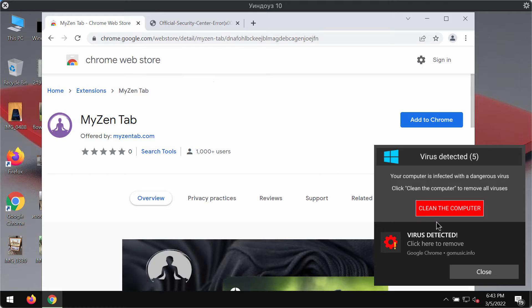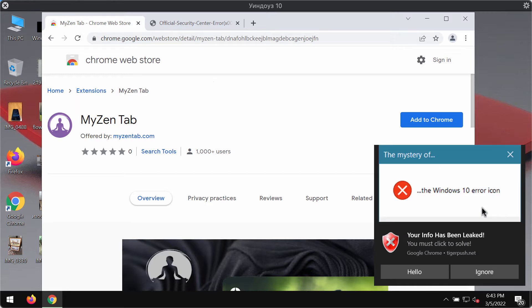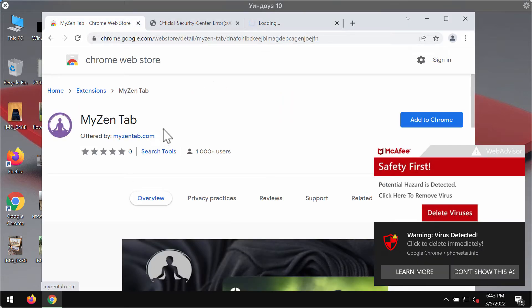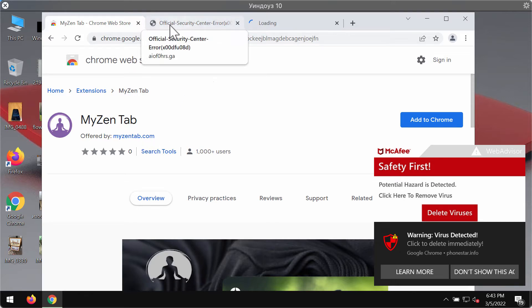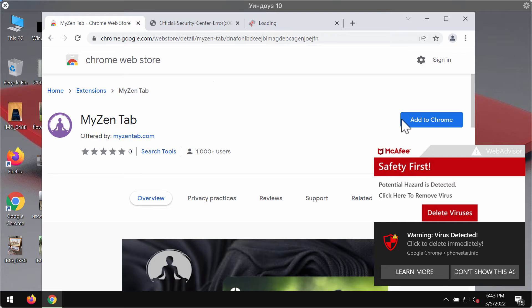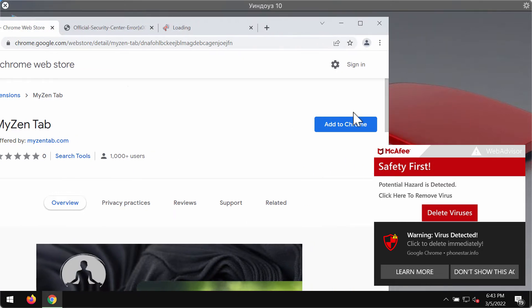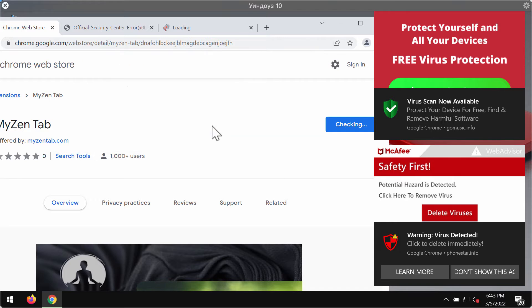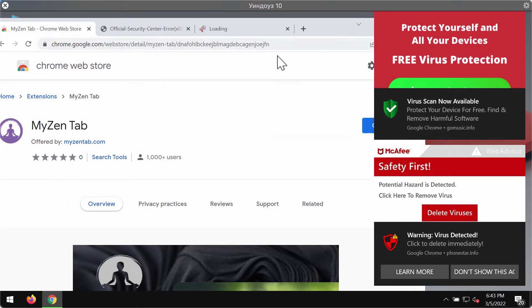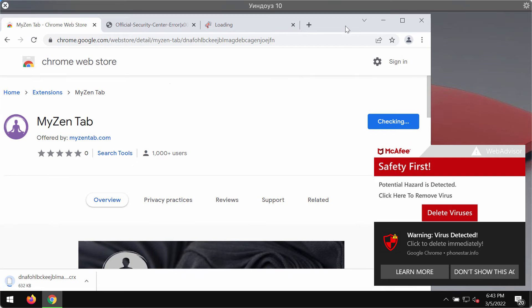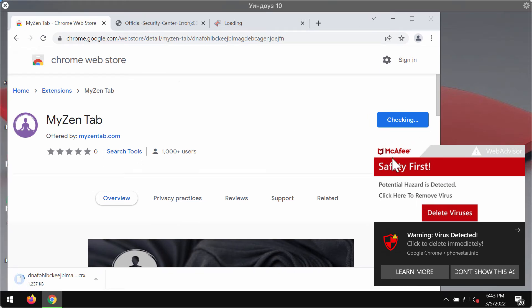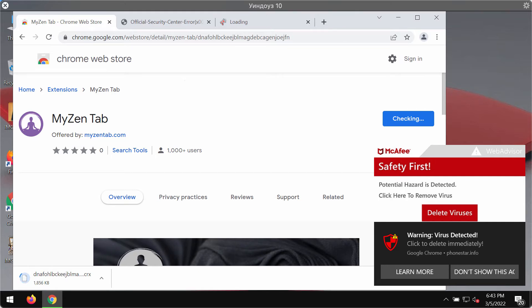My Zen Tab may change a lot of crucial browser settings without your permission. Distribution of this extension often takes place through bundling with free applications, so people may download and install the My Zen Tab extension unintentionally. If you have discovered that this extension has become part of your Google Chrome browser, you should immediately undertake measures to get rid of it as soon as possible.